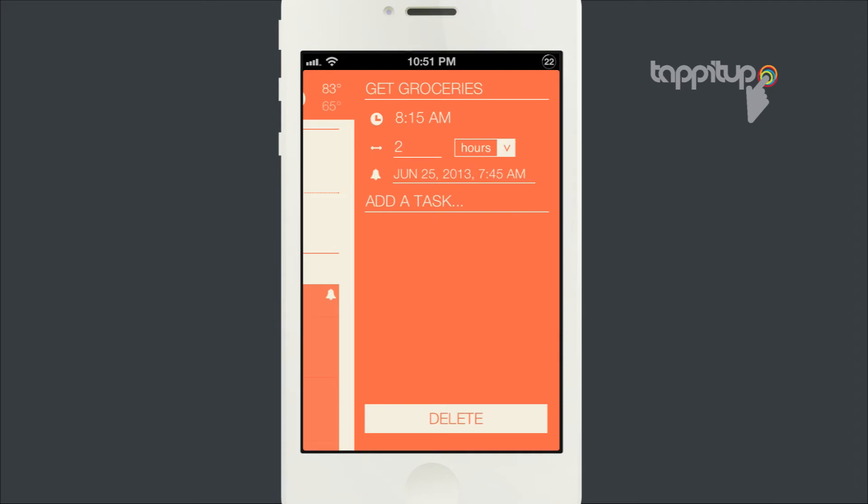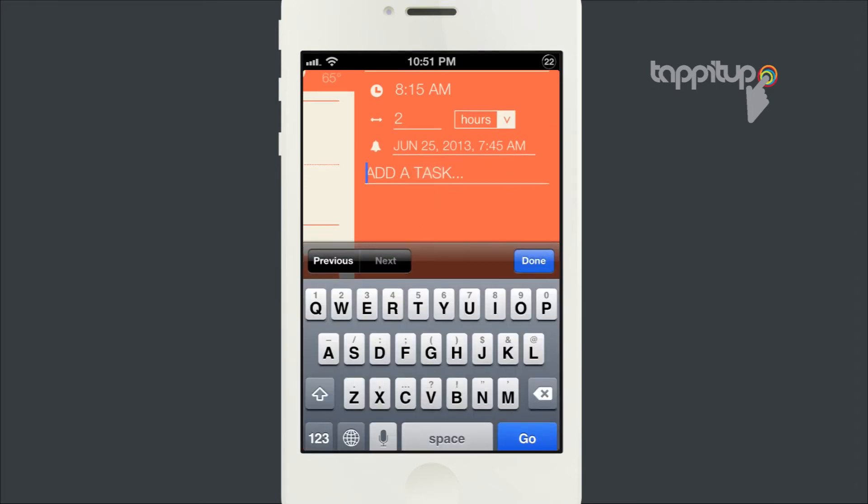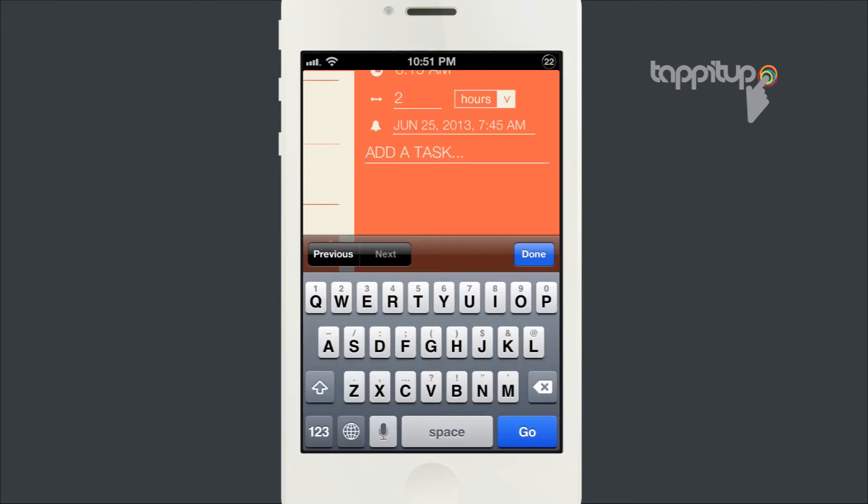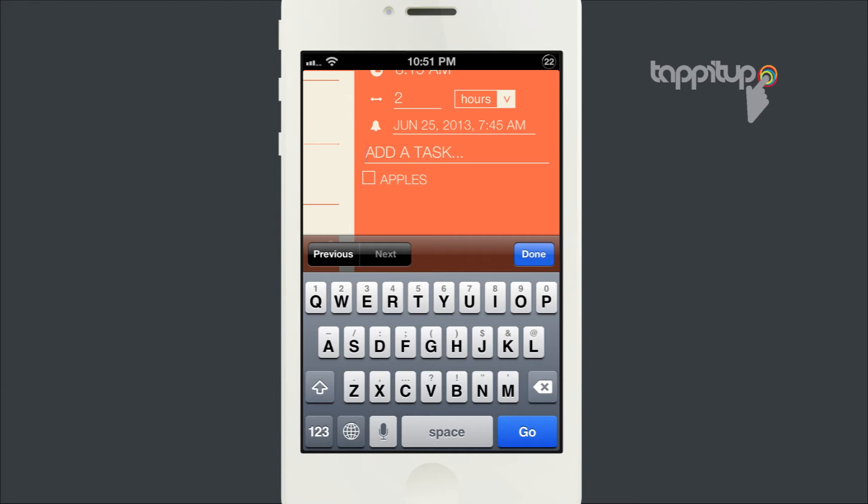You can also add tasks to the event. Say you want to get groceries - you can add a grocery list to it or other tasks that you want to break down. It's kind of nice.